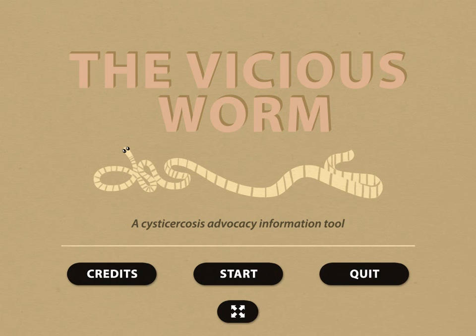Welcome! This video will give you a short introduction to the Wishes Worm, an electronic educational tool on Taenia solium cysticercosis and taeniosis. Are you ready? Let's start!